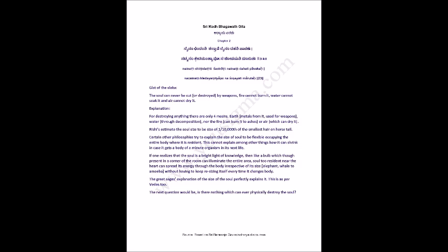Explanation: for destroying anything, there are only four means - earth, metals from it used for weapons, water through decomposition, nor the fire can burn it to ashes, or air which can dry it.